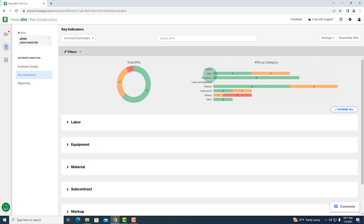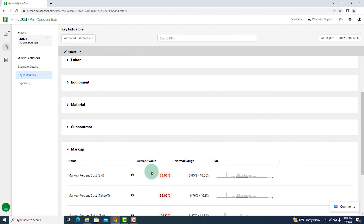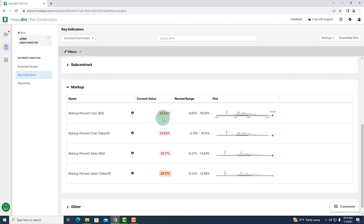On the right-hand side, it categorizes those items for me by labor, equipment, materials, subcontractors, as well as markup, or any other KPIs I want to add. Down below, I can see each one of those broken down and color-coded as well. So in this one item, I can see numerically and graphically how I compare to my normal estimate. In this instance, for markup, I can see I am having way higher of a markup than normal, so I might want to go back and change that to make sure that we win the bid.